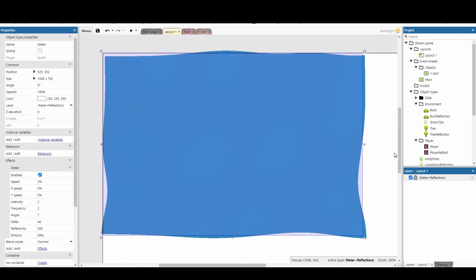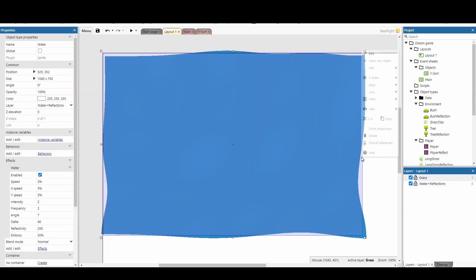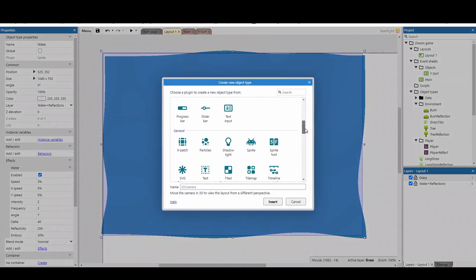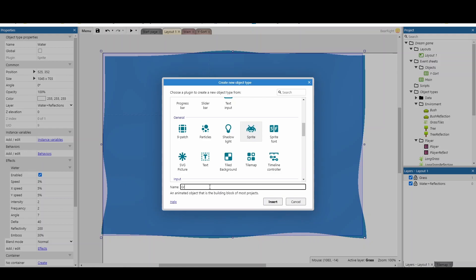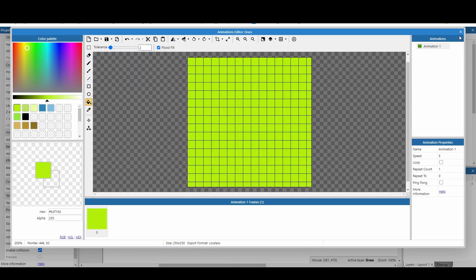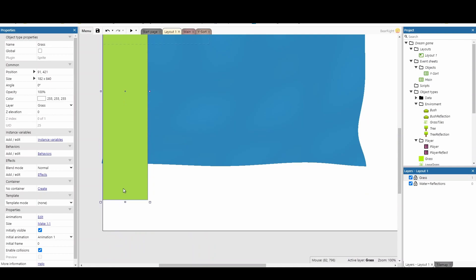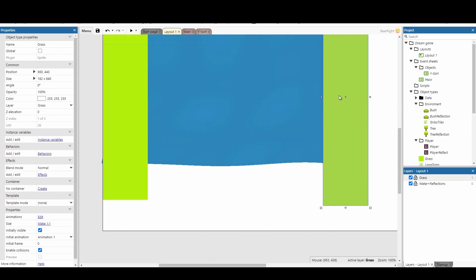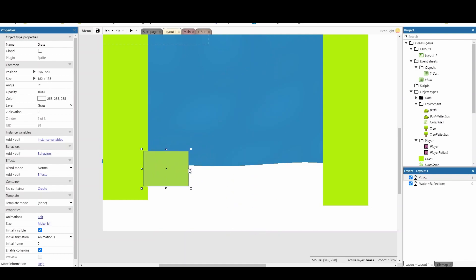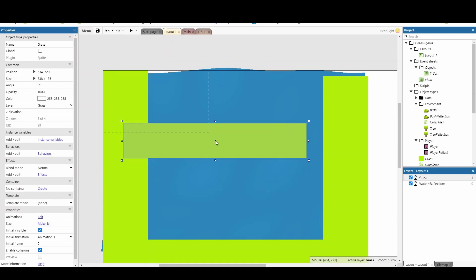Next we need to create a new layer above this. Right-click and add a layer - I'm going to call this 'grass'. We're going to add a new sprite called 'grass' and cover the water with our land. I did try and find a way around not having to do this, but I've struggled to find a method that works successfully. So this is not the most ideal way, but it is a method that does work.